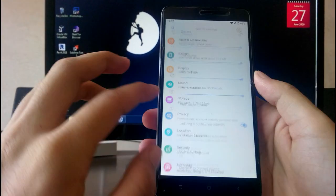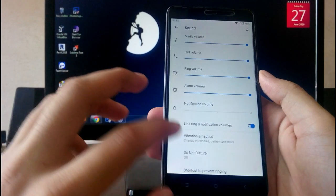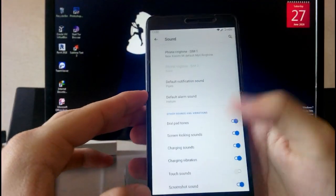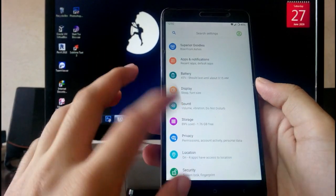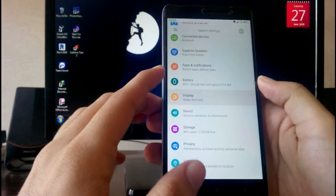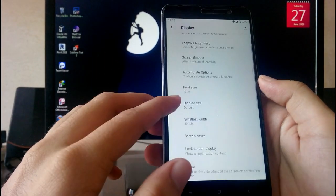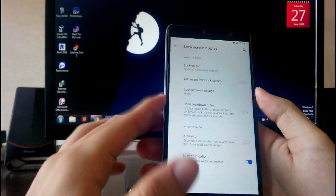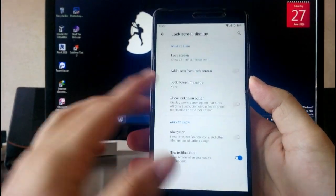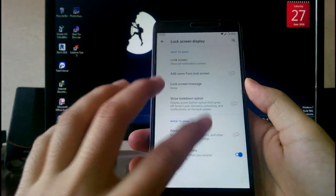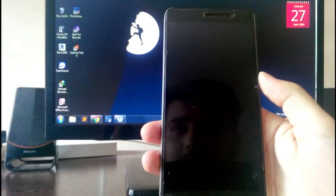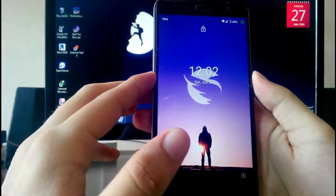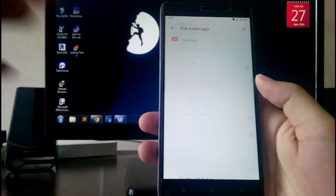Going to the Sound option, you get all the basic sound options available with no problems. Going to the Display option, you get all the display settings like font size, display size, lock screen display, ambient display, and always-on display, all of which are working fine.